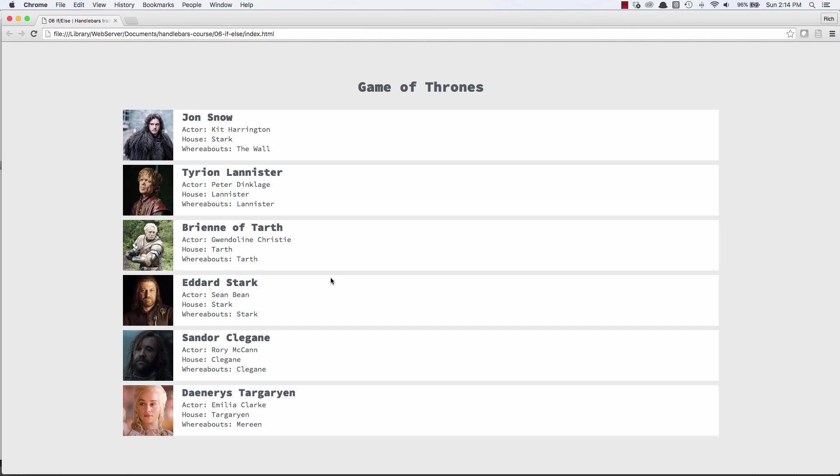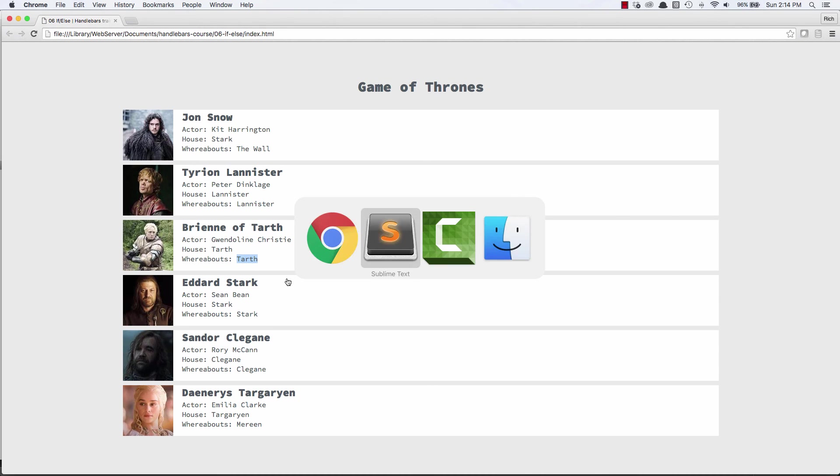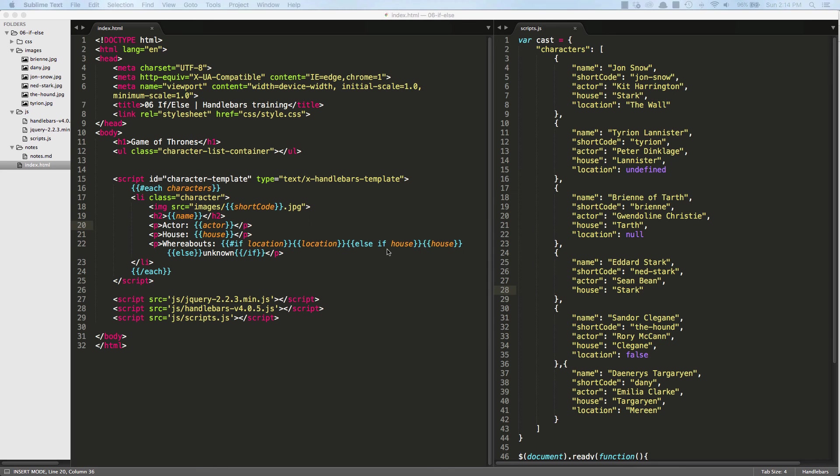That works. So now if the whereabouts field is evaluating to false, now we're showing the house field. So we have an else if condition. And we can put in as many as we want here. And let's do this for Sandor.